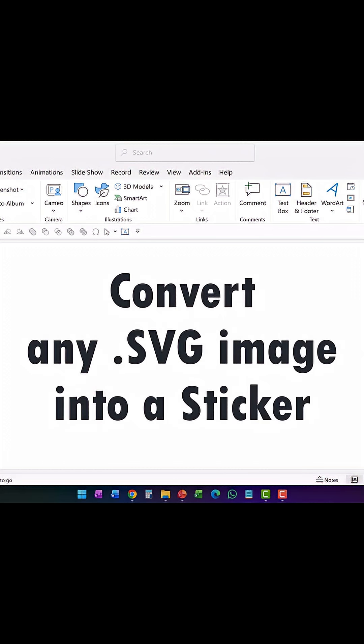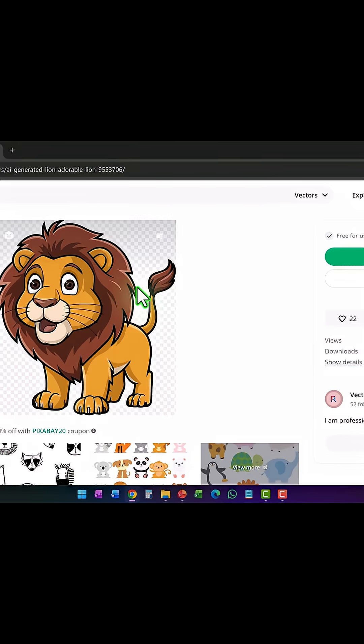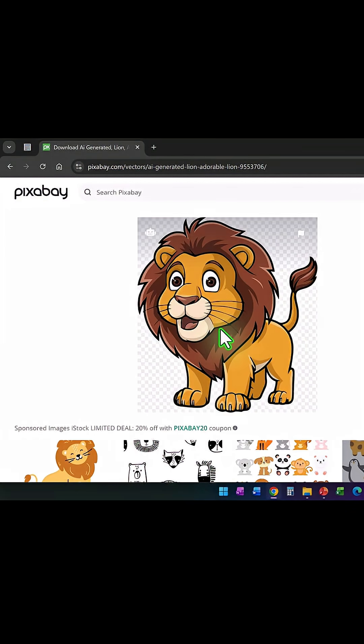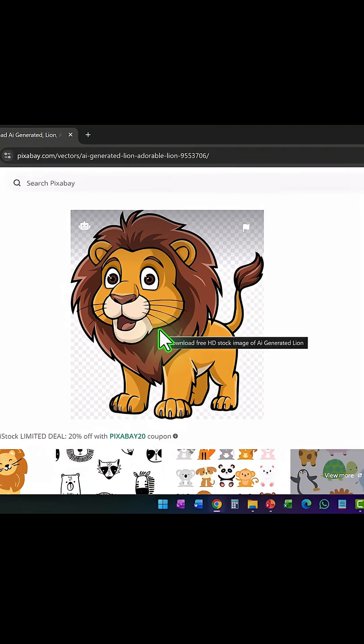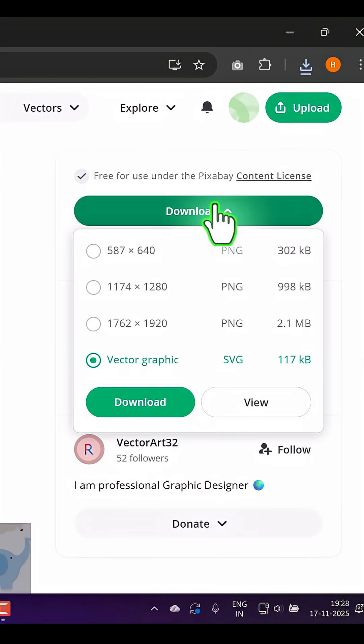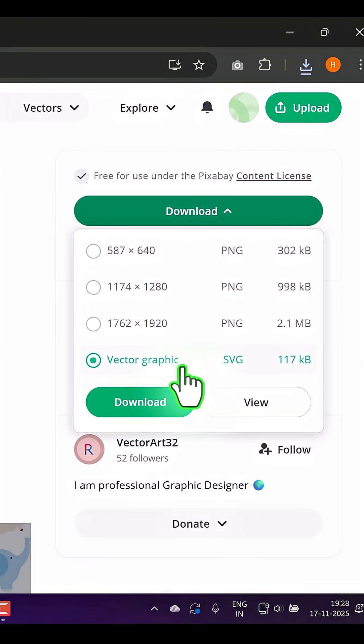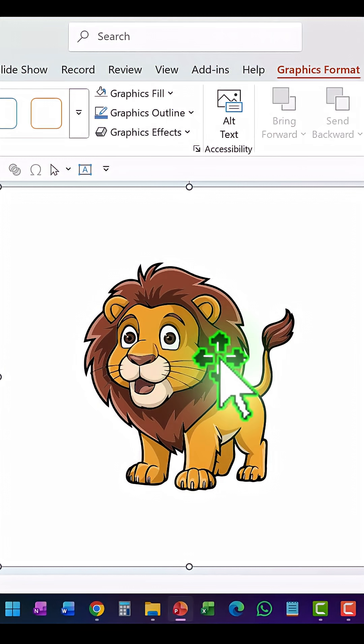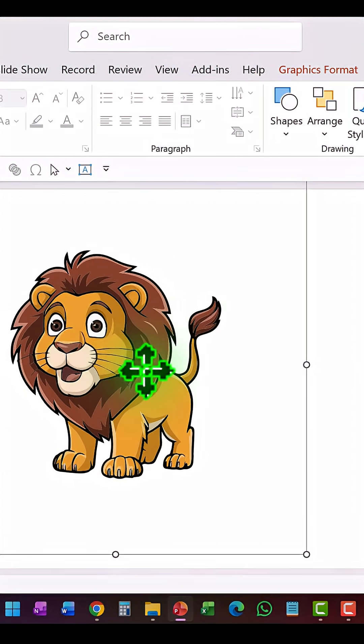How to convert any vector image into a sticker. Let us go to pixabay.com and pick up a vector image like this, and then download the SVG format of that image. Let me paste that onto my slide.